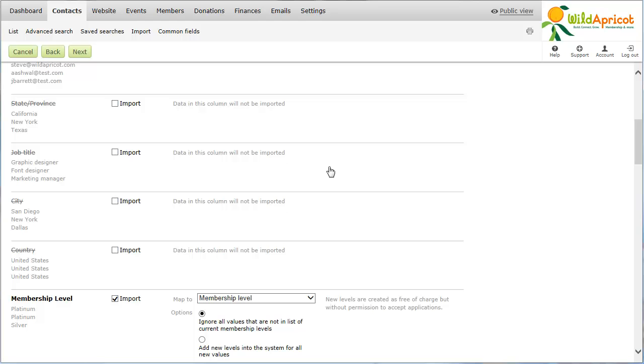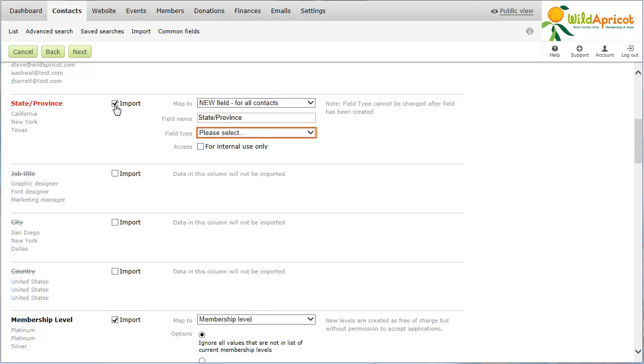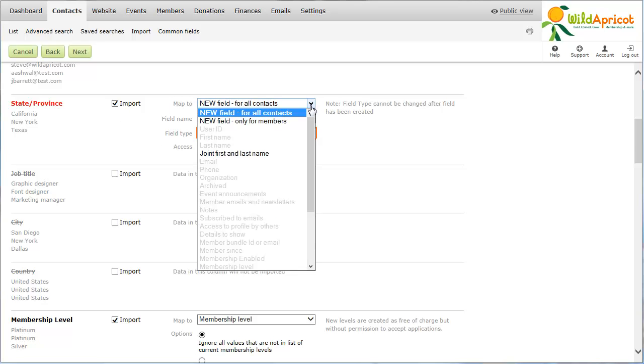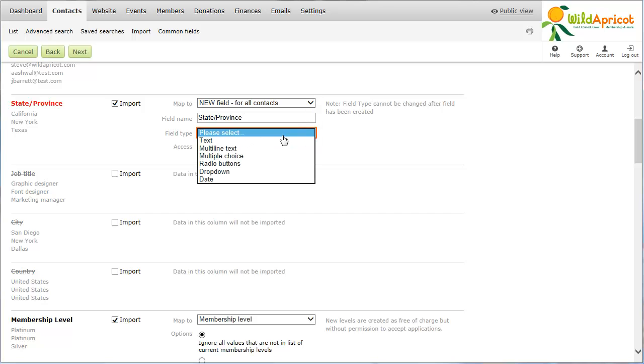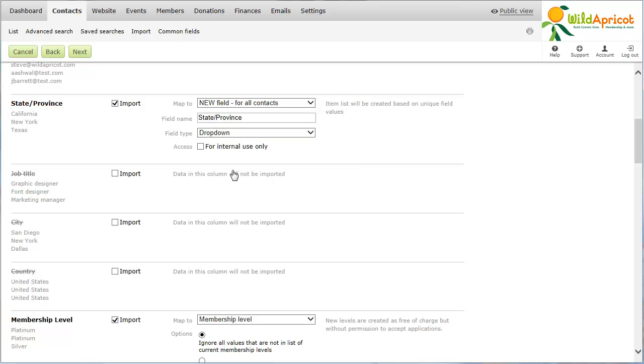If you want to use a column's value to populate a new field in your Wild Apricot database, select a new field for all contacts to add the field as a common field, or new field only for members to add the field as a membership field. For new fields, you must also select a field type. You can also indicate whether the new field should be for internal use only.